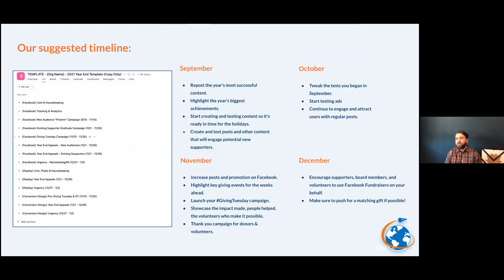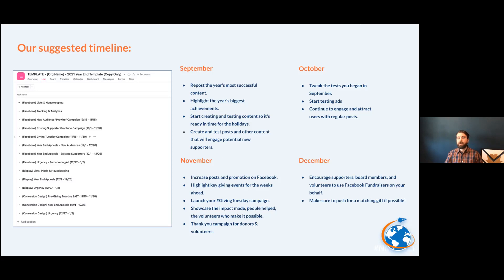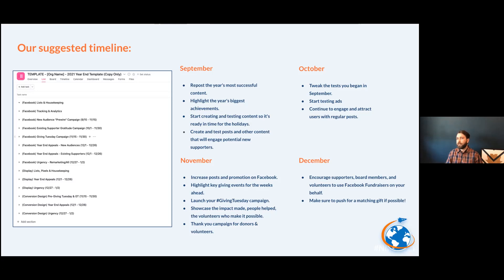We put together a content calendar showing how our team thinks about different advertising appeals across months. In September, we're already reposting top-performing content. A cool tip: you can take an old Facebook post that got hundreds or thousands of likes and shares, change the copy, and repost it as a boosted post. It retains all the original likes and shares, so Facebook sees the social proof — it's already been vetted — making it very cheap to boost.